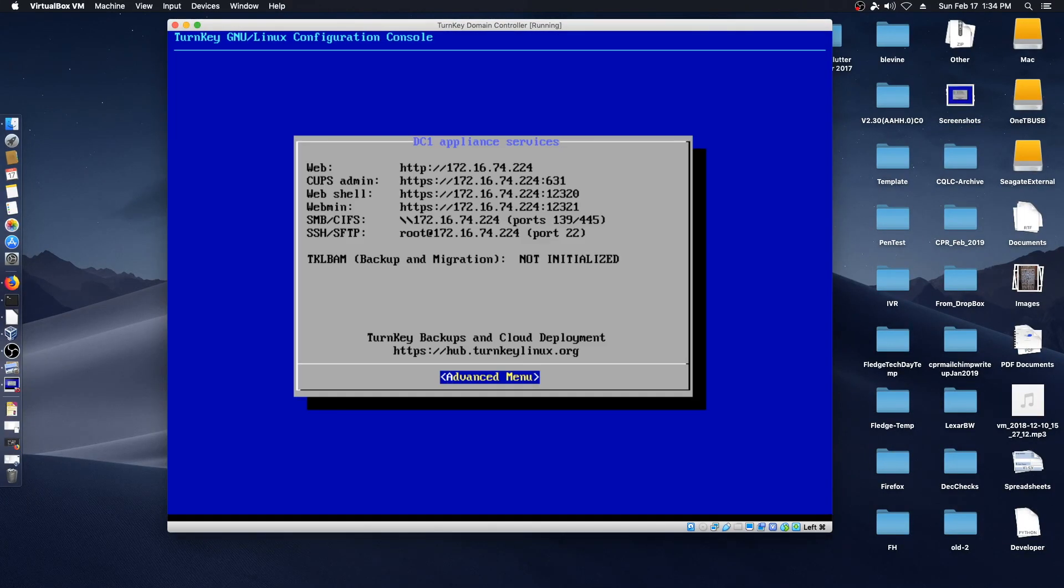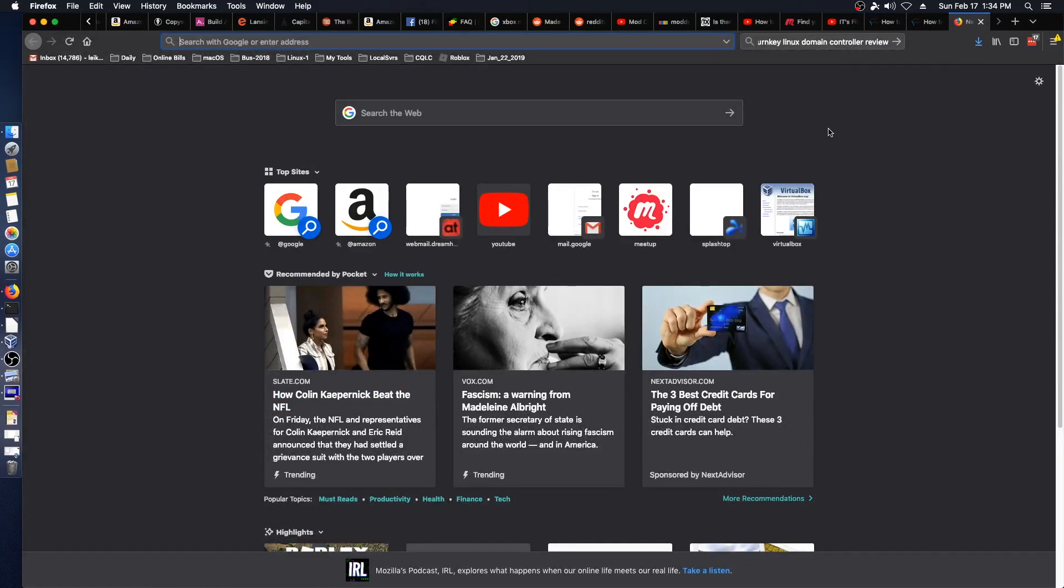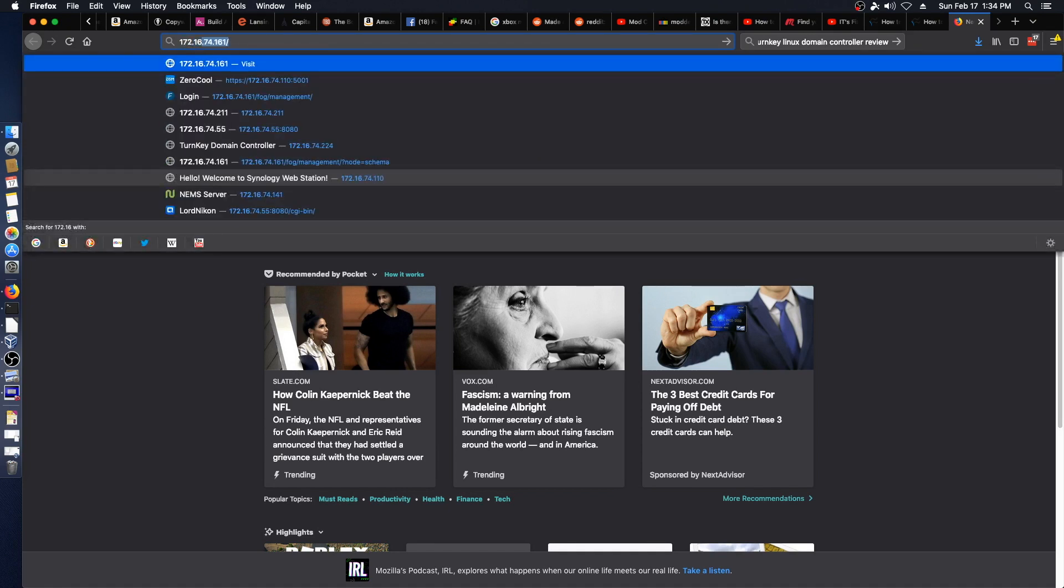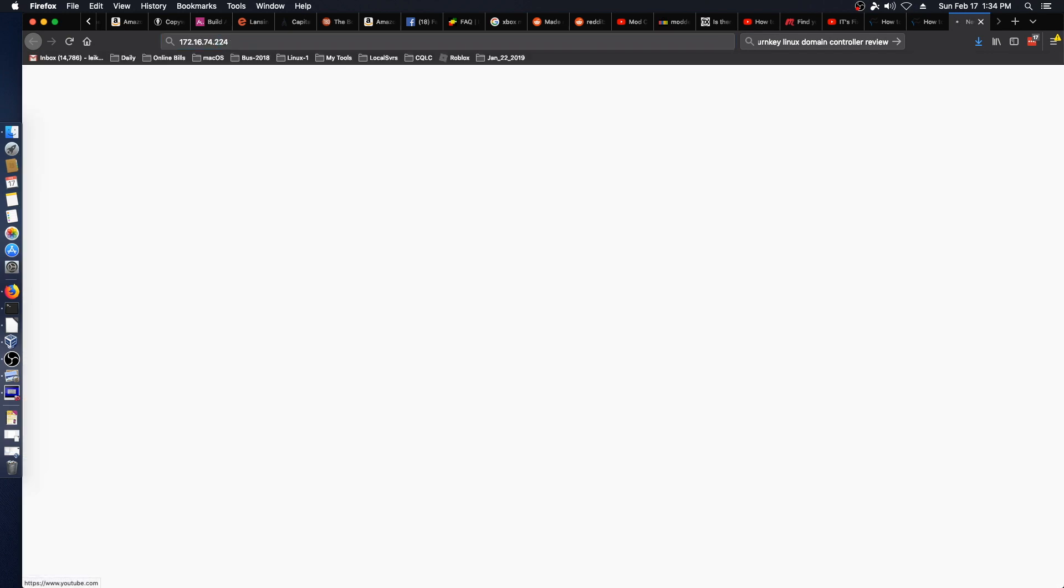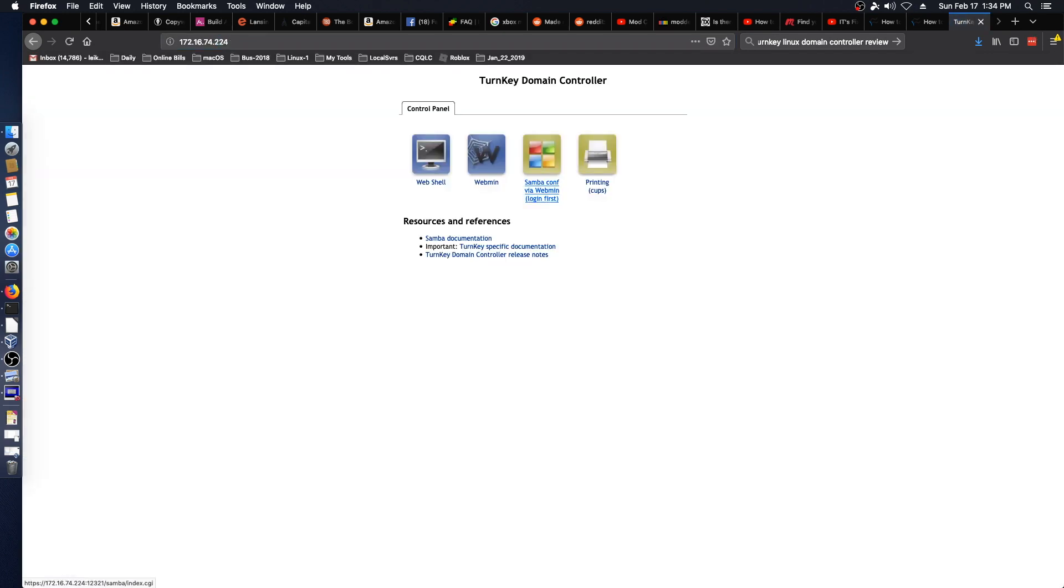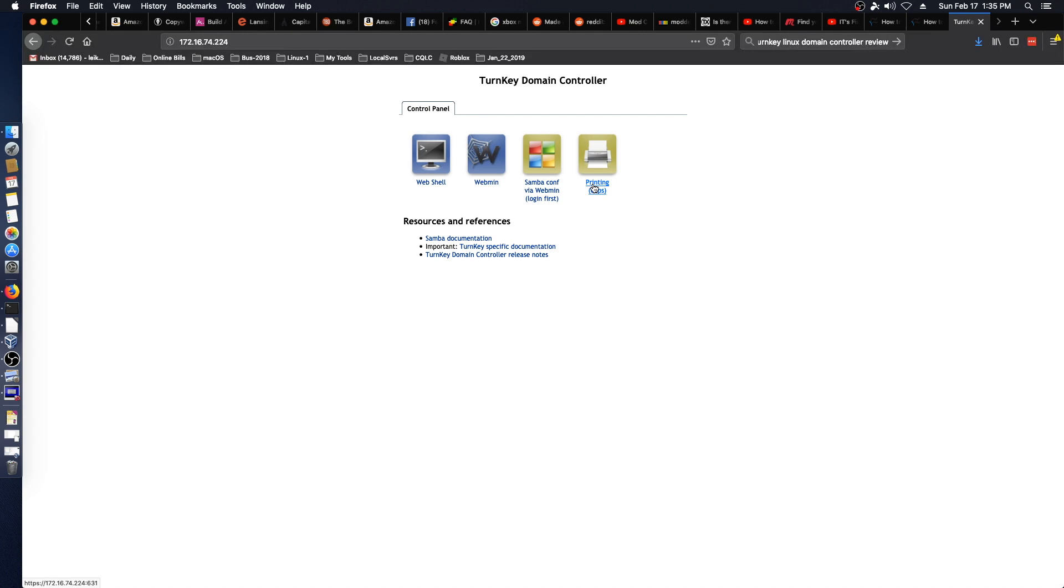We are back and we can switch into Firefox. So the first thing we're going to do is go to 172.16.174.224. And we've got our turnkey domain controller. If we go look at each of our options, the web shell is on port 12320. Webmin is on 12321. The Samba configuration is under 12321/samba/index.cgi and then printing is port 631.